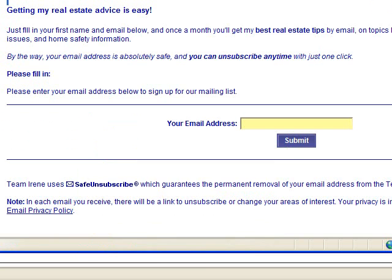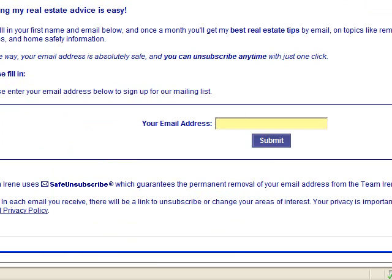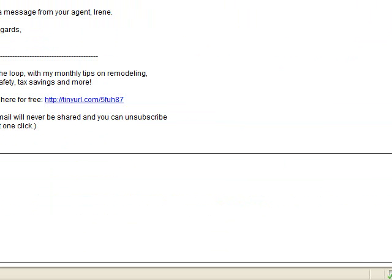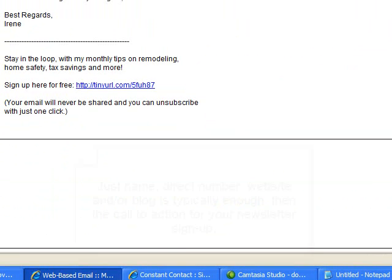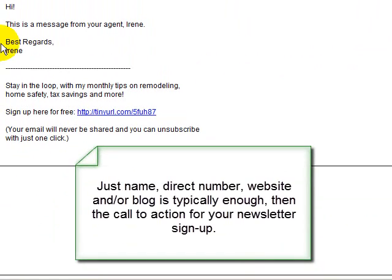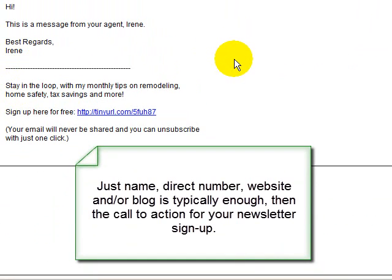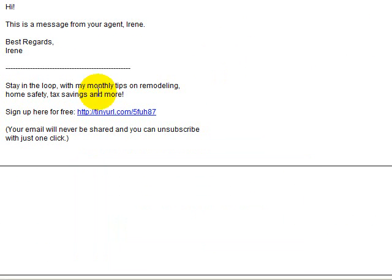One thing to remember is that you don't necessarily just want to put your call to action with your newsletter. You probably also want to put your name — don't overload it. You probably don't need to put your business address, but your business name, primary contact number, website, and blog, and then the call to action right there. Make it easy and reduce some risk.